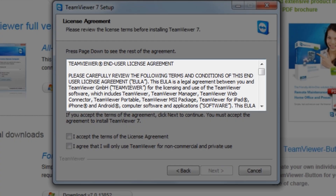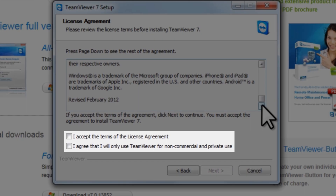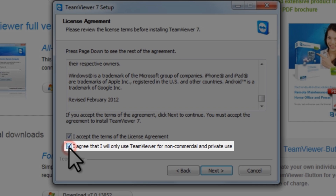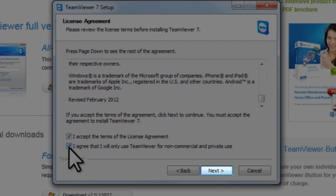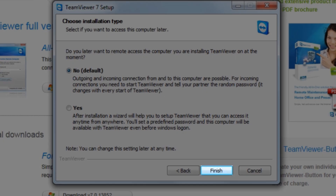On the license agreement screen, read the license agreement, then click to select both options: I accept the terms of the license agreement, and I agree that I will only use TeamViewer for non-commercial and private use. Then click the next button. It now opens the choose installation type screen, asking if we want to set up TeamViewer so that we can remotely access your computer when not at home. We're going to select no here, but we'll cover this in a future tutorial. Leave the no radio button selected, and then click the finish button.